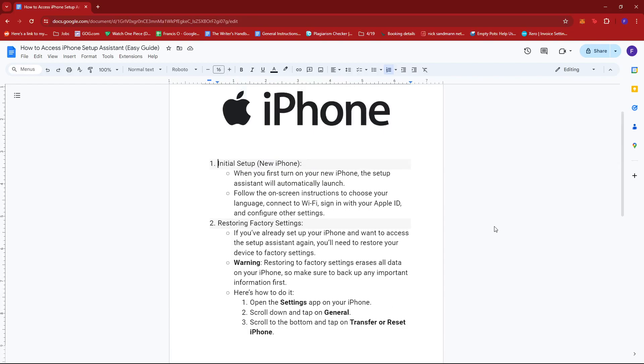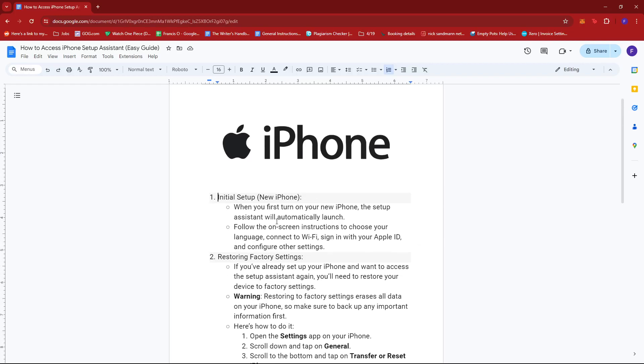First up is of course the initial setup or when you first have your new iPhone. Now when you first turn on your new iPhone, the Setup Assistant will automatically launch.